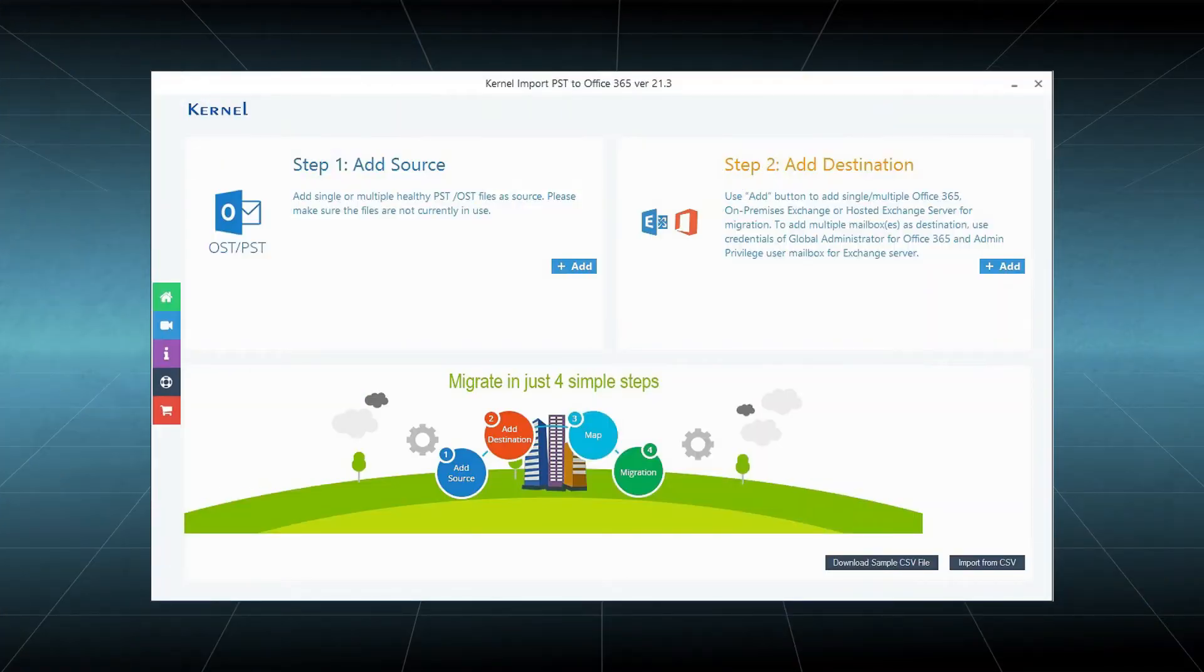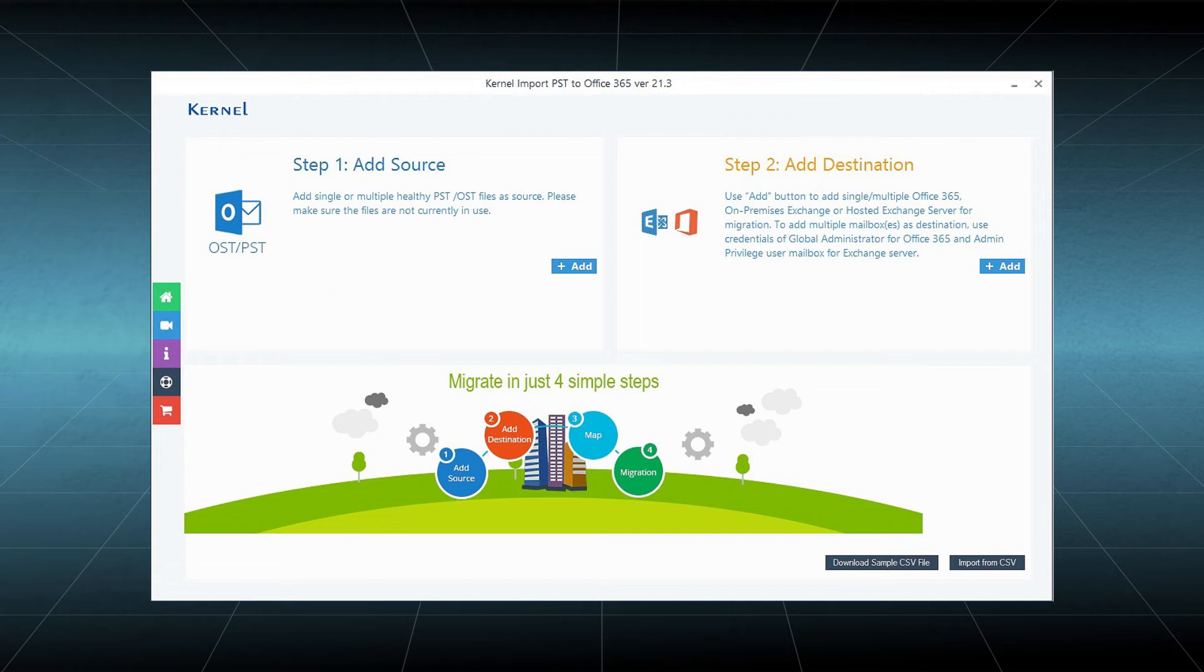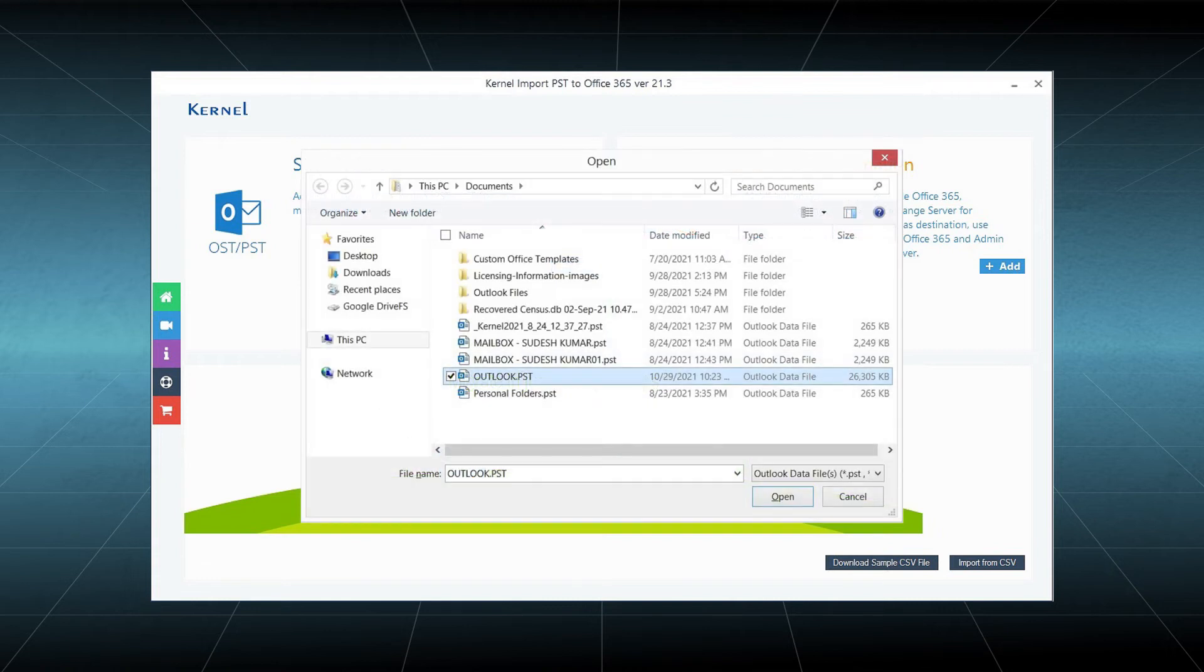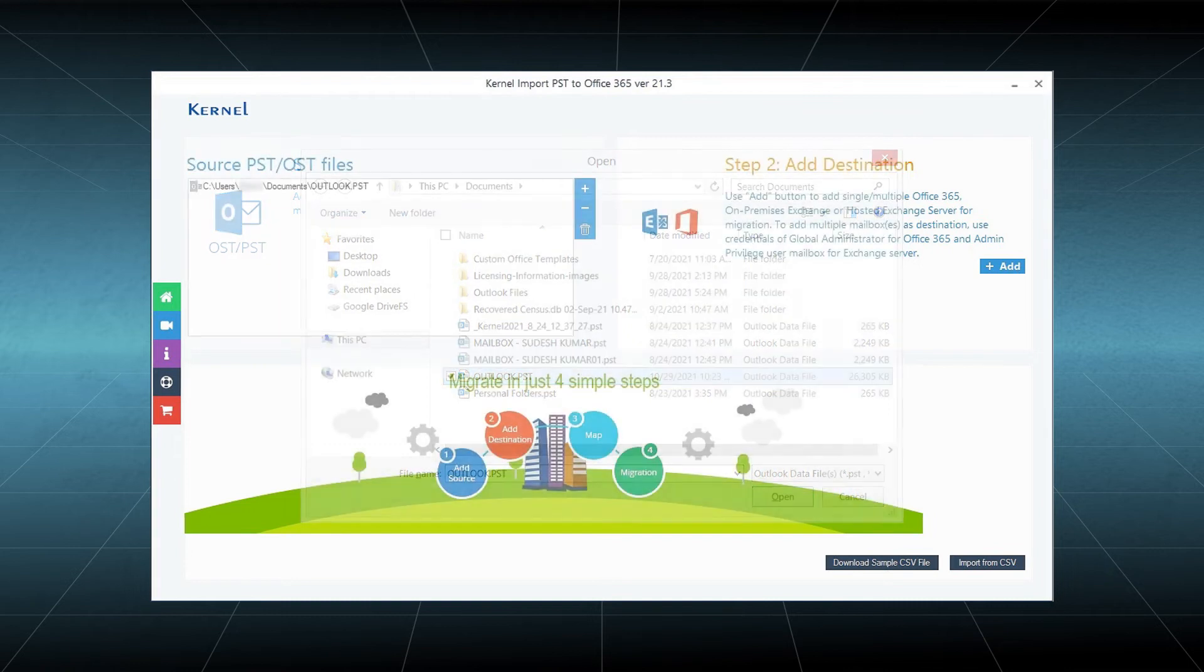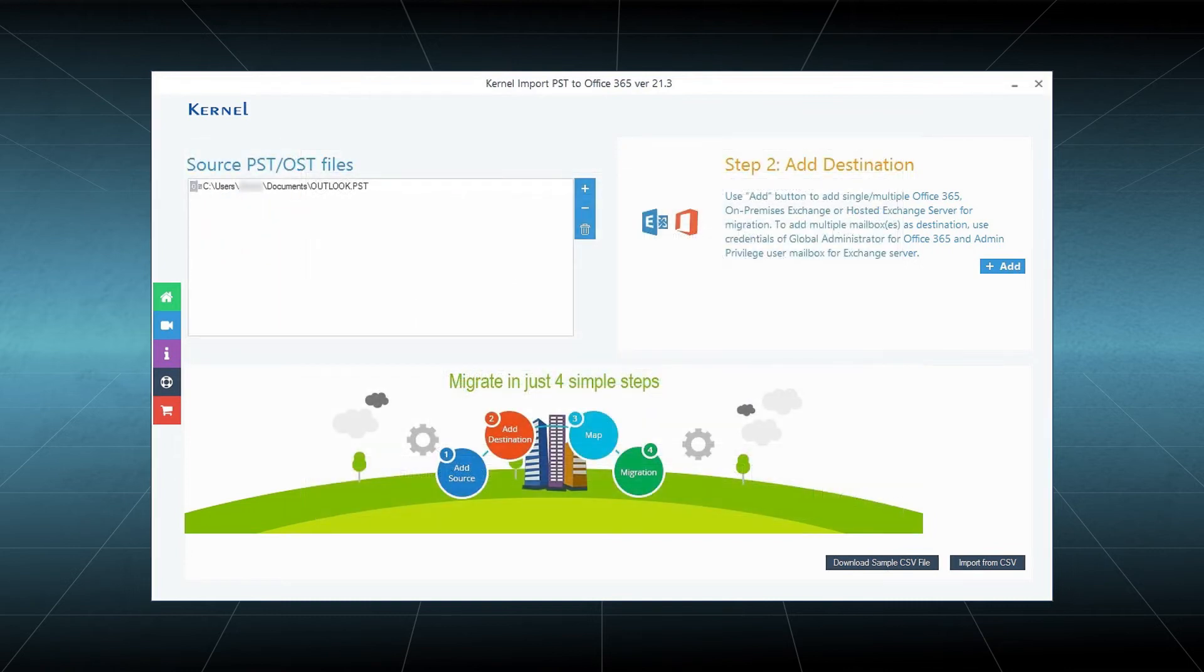First, you should click the Add option in the Source section. Choose the PST file present in its saving location and click Open. After choosing the PST file, you should click Add in the Destination section.